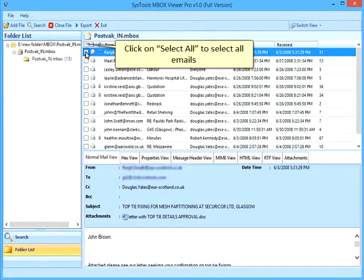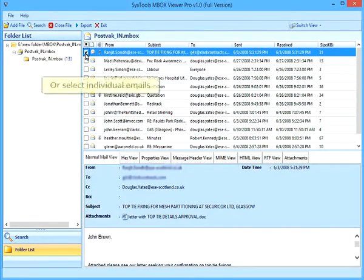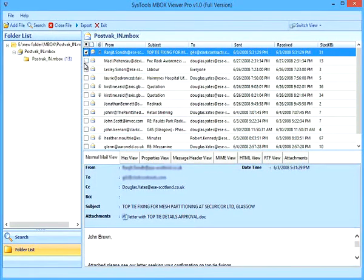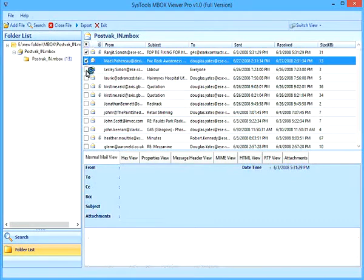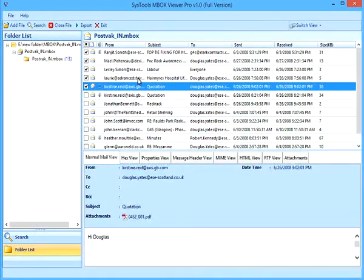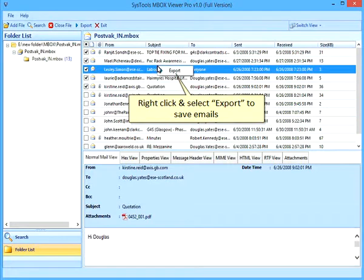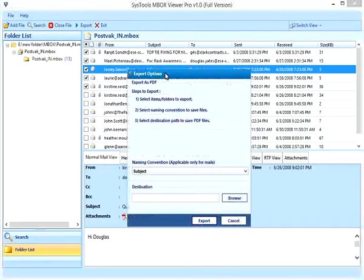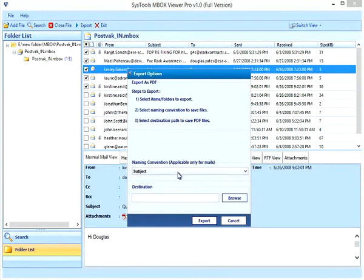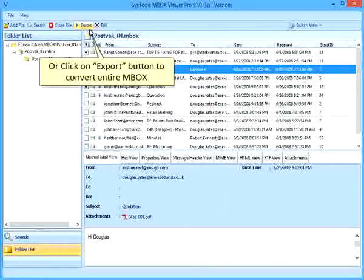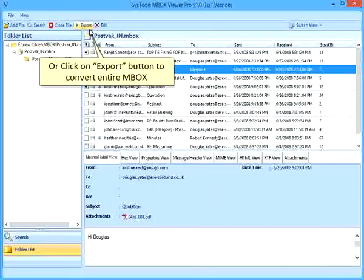Click on Select All to select all emails, or select individual emails. Right-click and select Export to save emails, or click on Export button to convert entire MBOX.